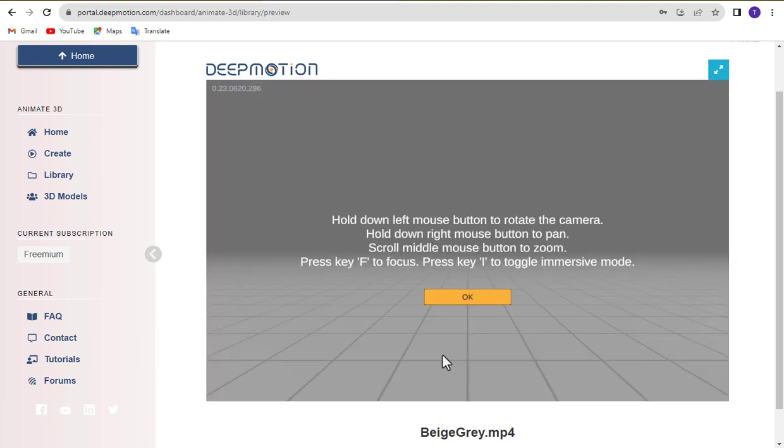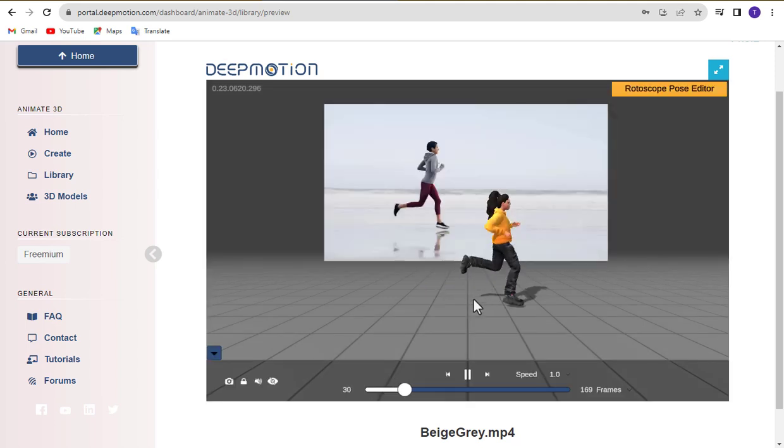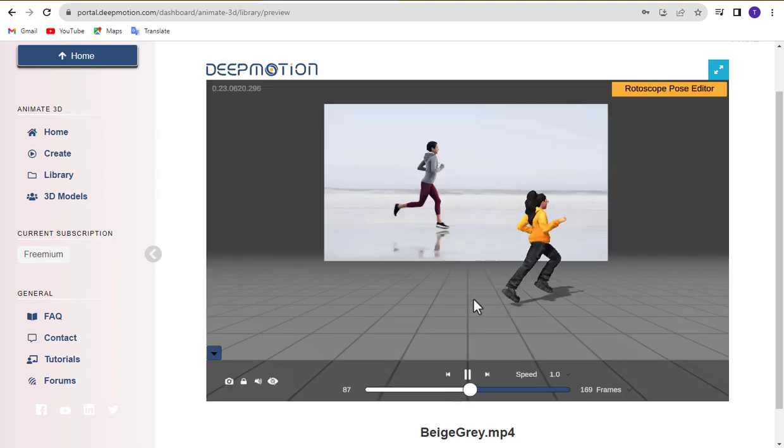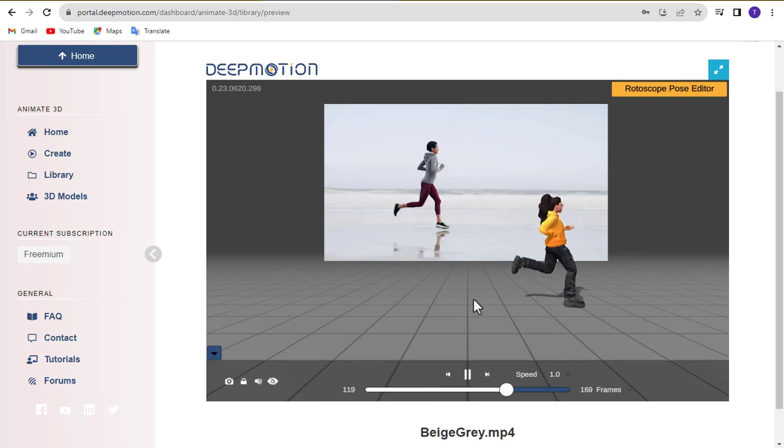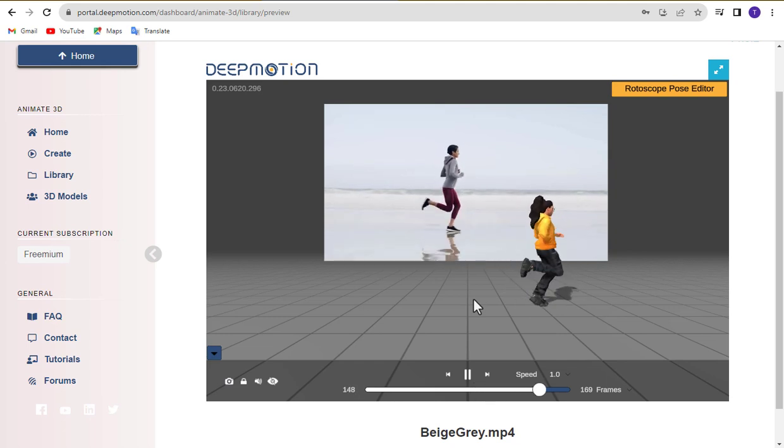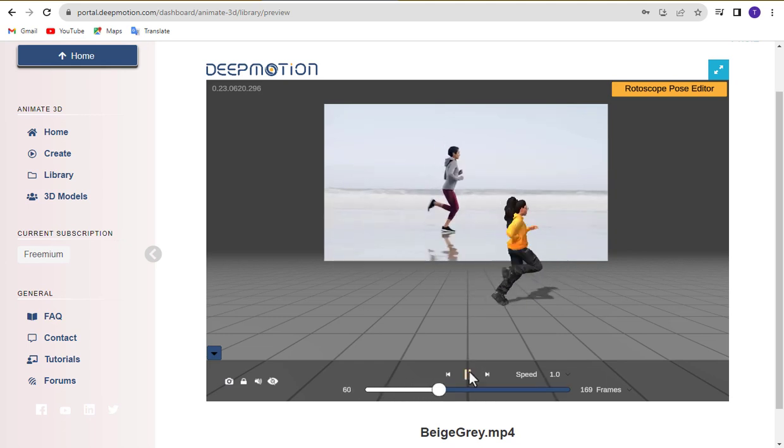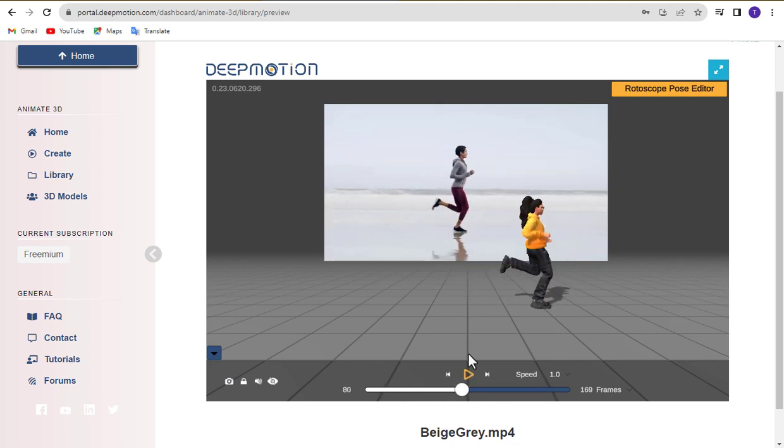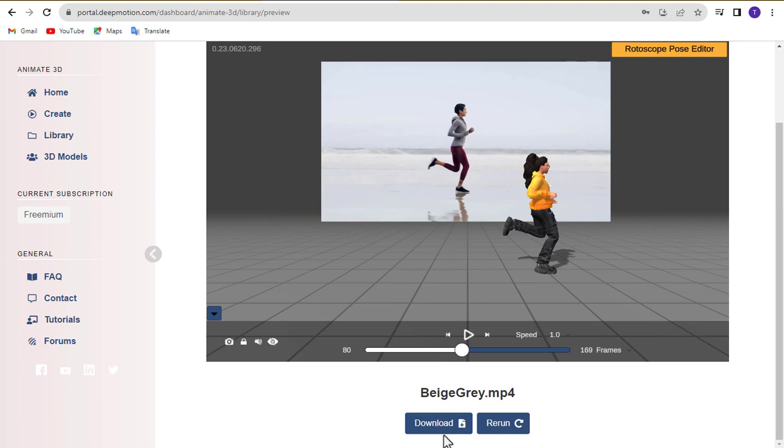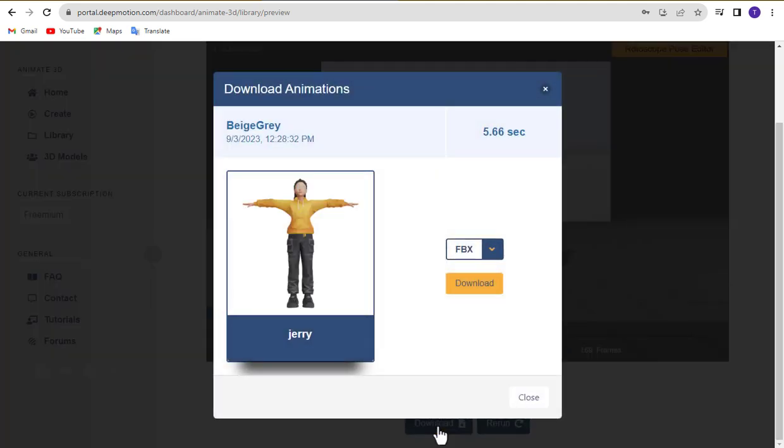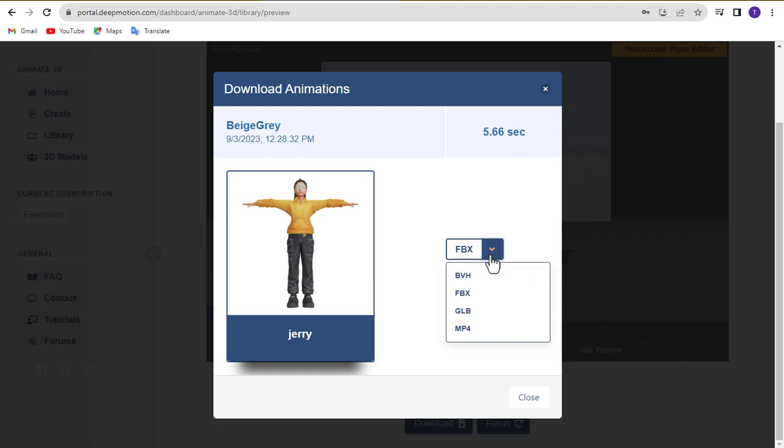You should always follow these instructions and click the OK button. After the generation process is complete, click the Download button. Select MP4 format and click Download to save your animation video.